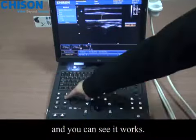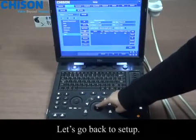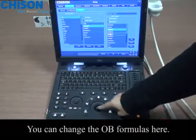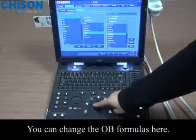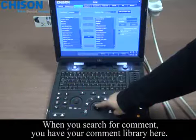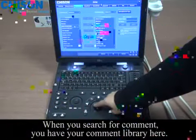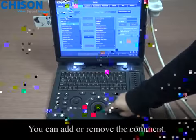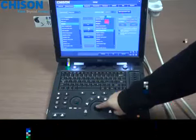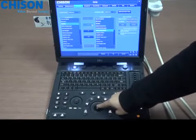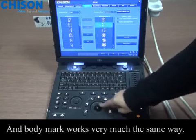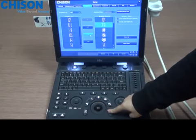Let's go back to setup — you can change the OB formulas here. When you search for comment, you have your comment library where you can add or remove the comment. The body mark works very much the same way.